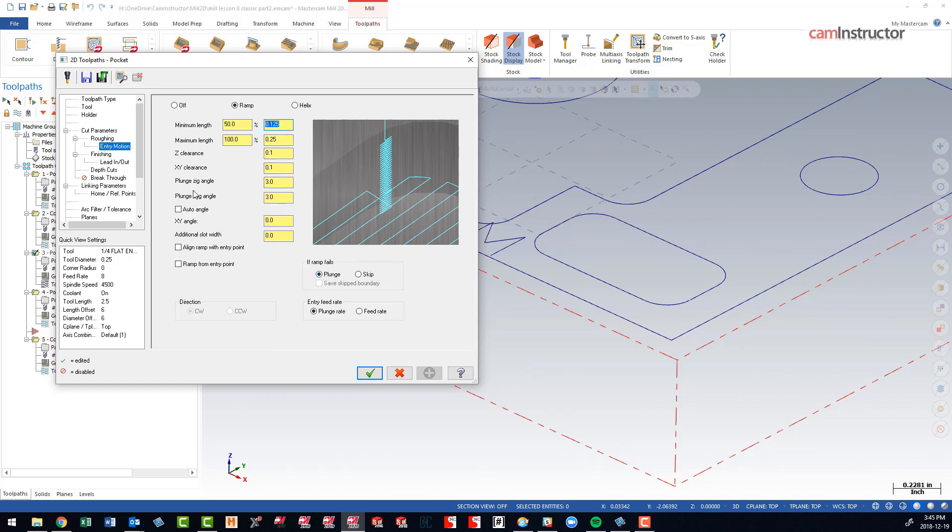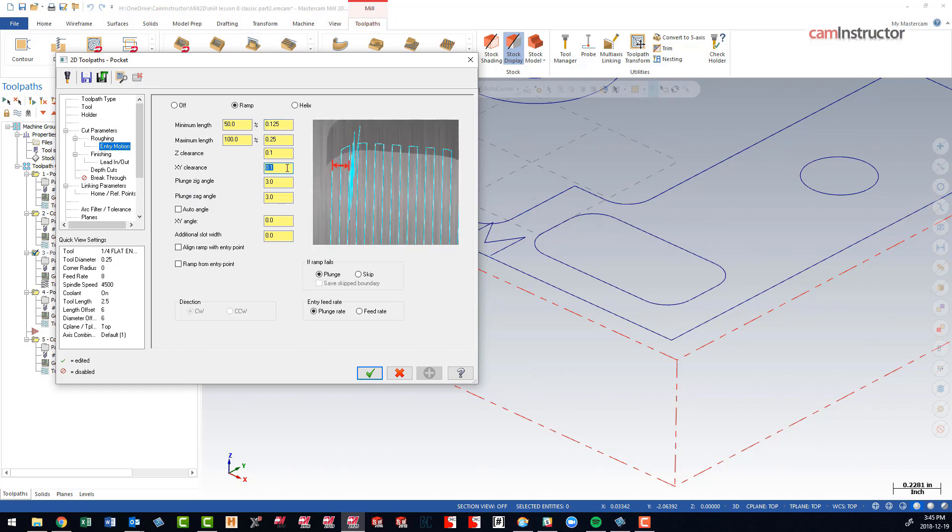We've also given it minimum clearance values. The minimum clearance between the wall of this part is a hundred thou. So if this entry motion cannot fit in this pocket and leave a hundred thou of clearance, we're going to fail as well.